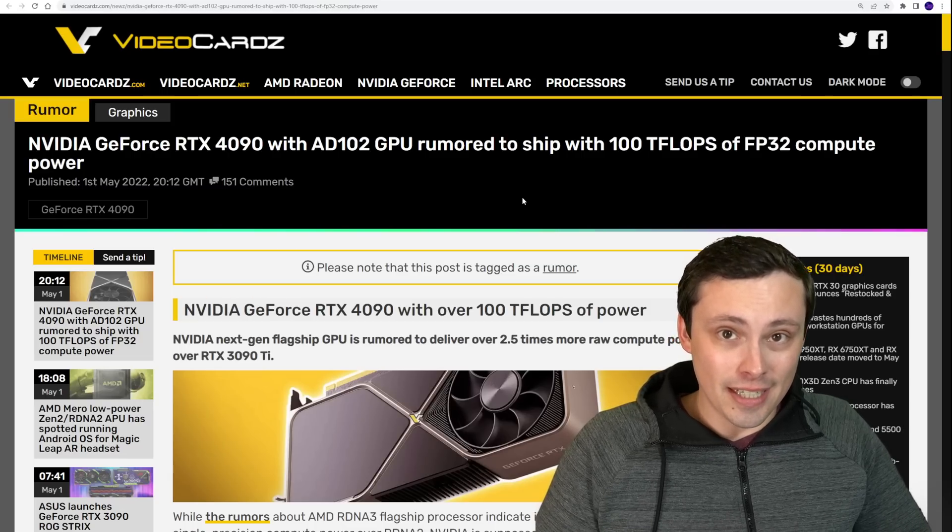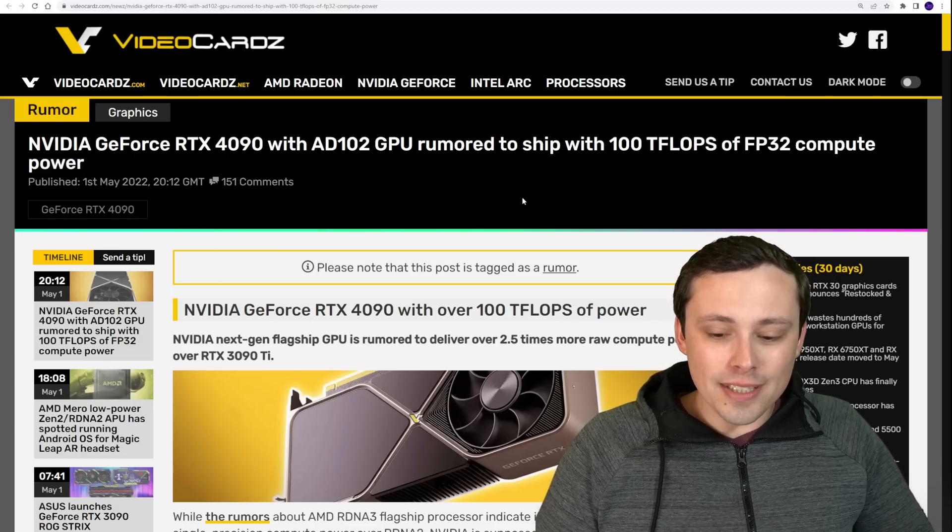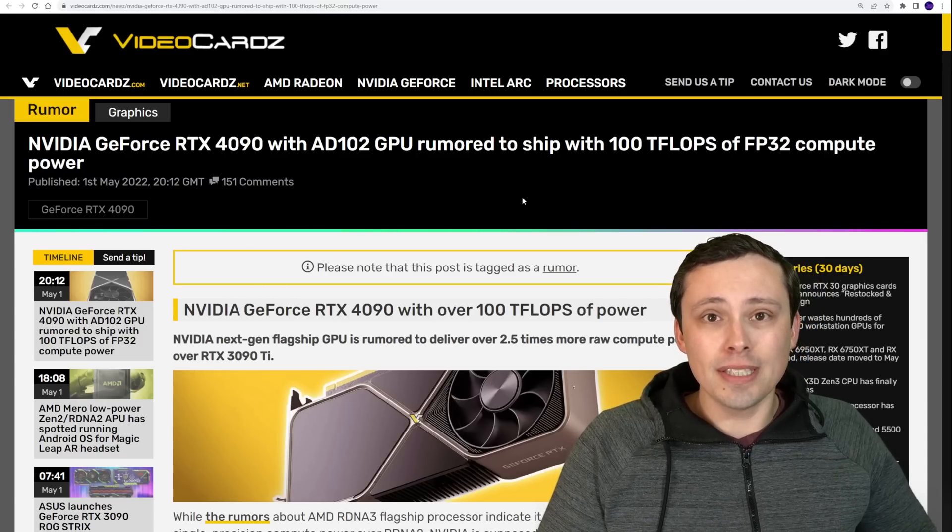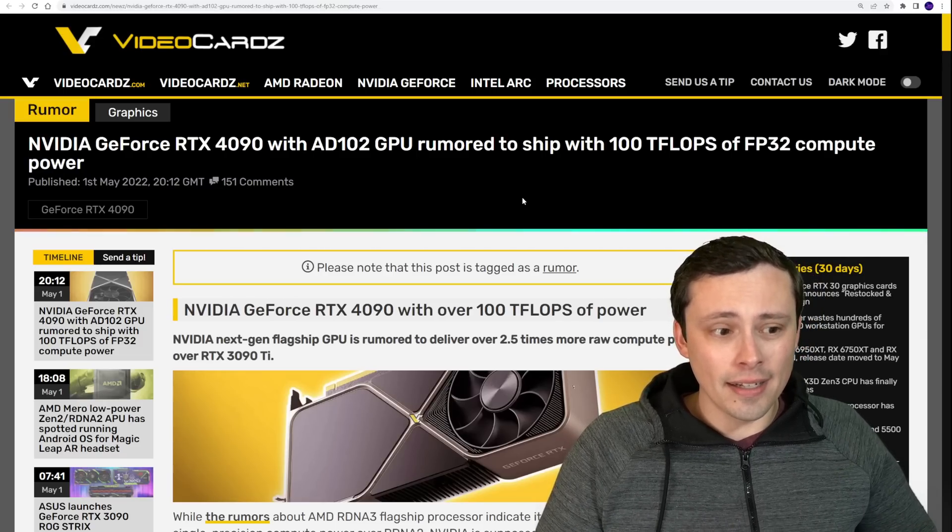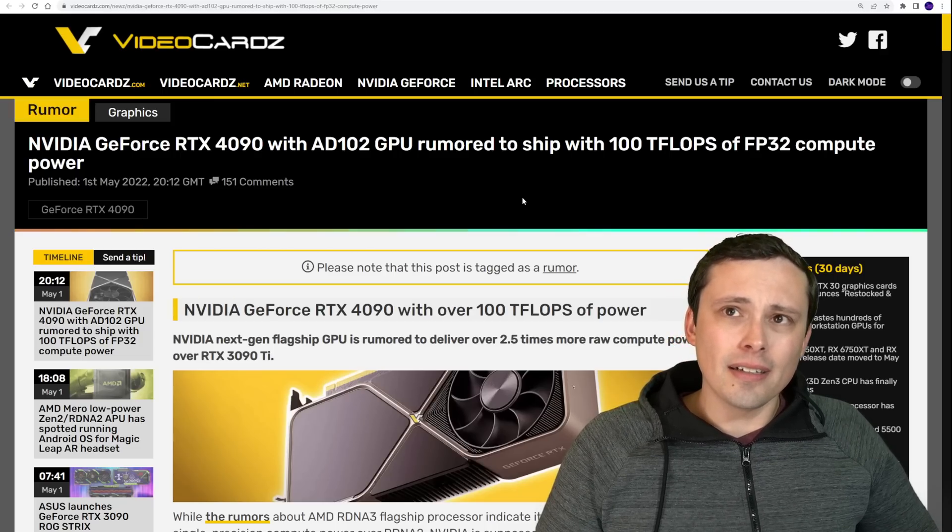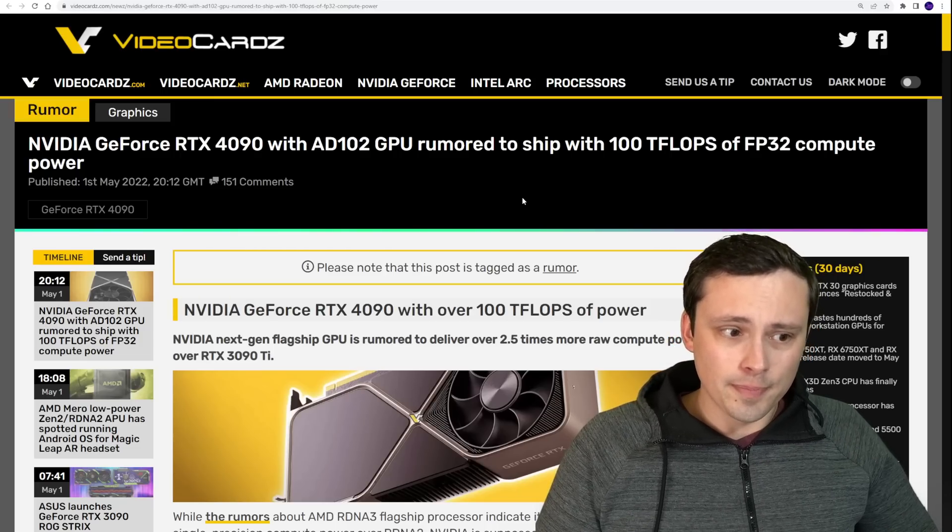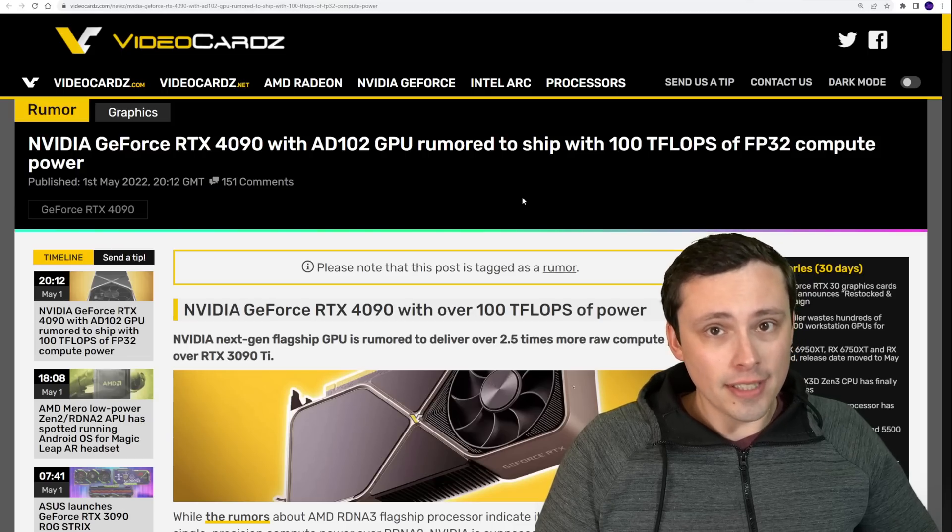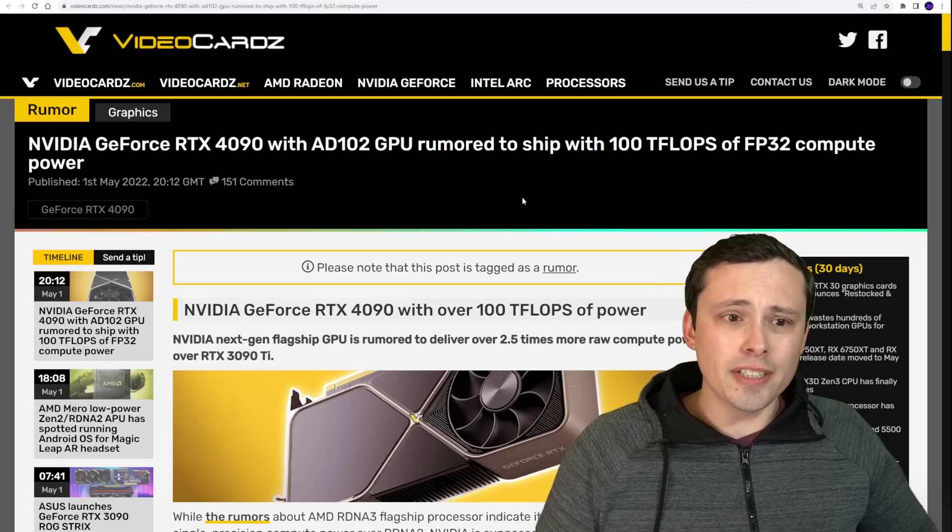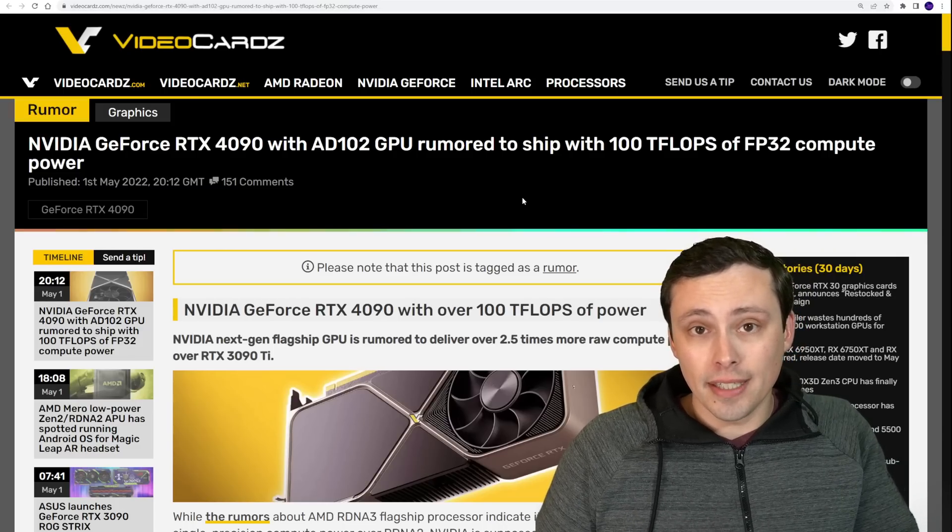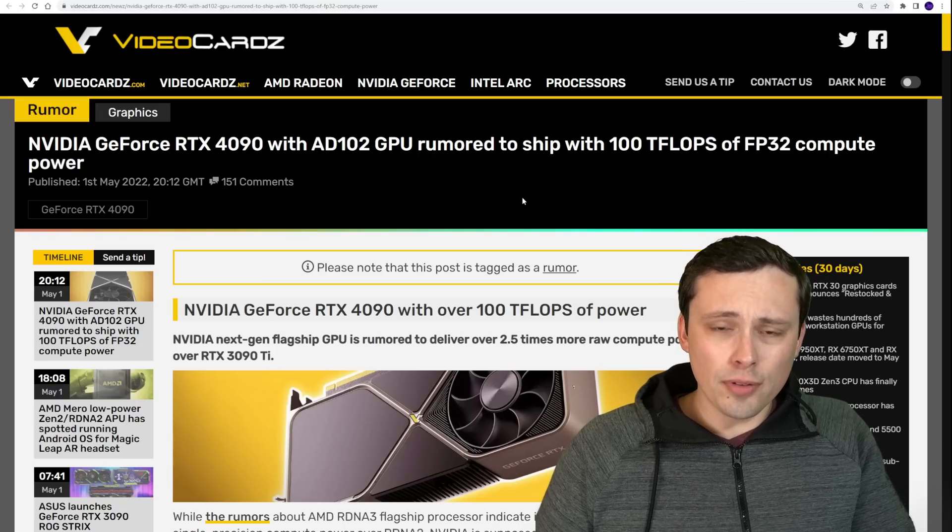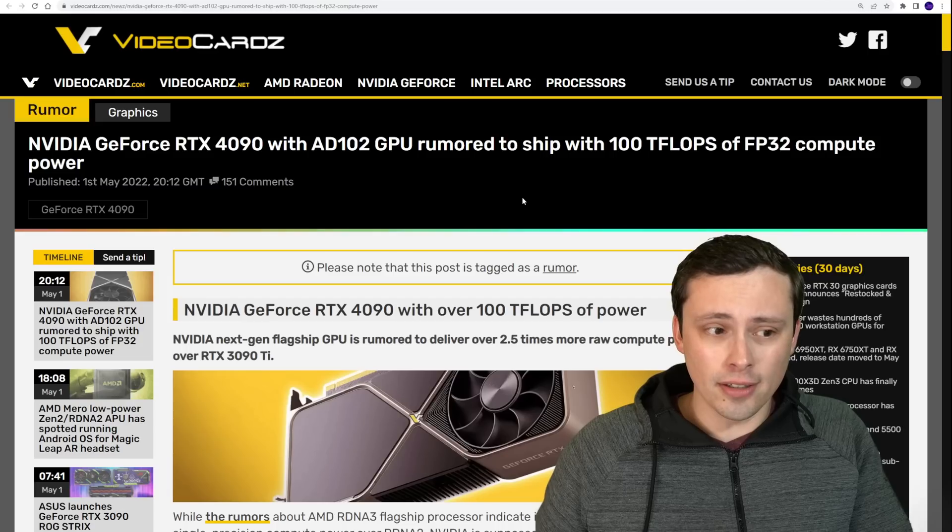I think what's going to matter a lot more is the pricing and the feature set. Because I feel like it was exciting with RDNA 2 that AMD was able to actually compete in rasterized performance at the high end. That was very exciting, but I thought their MSRP prices were not nearly aggressive enough given some of their feature set disadvantages versus their Nvidia counterparts.